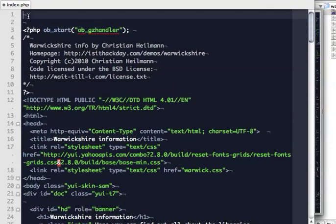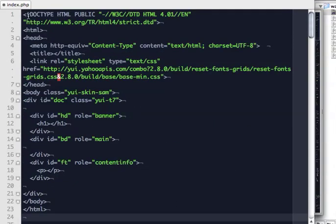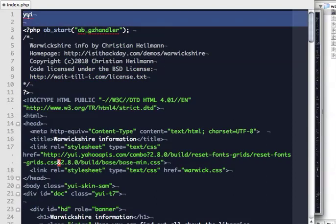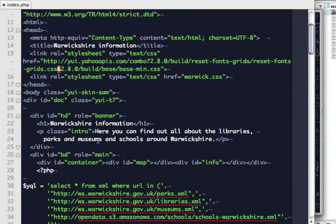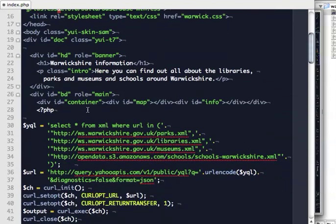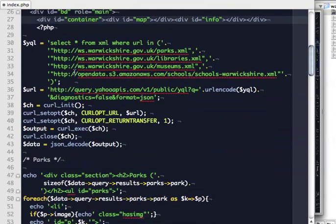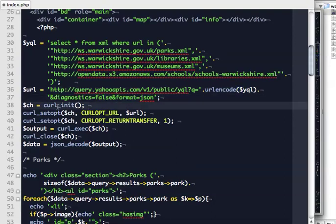Then I have my doctype and all the things needed for the grid layout that I copied and pasted from the grids control. I've written myself a little shortcut in TextMate which saves a lot of time. I put in information about libraries, parks, and museums. I put a container which contains the map and the info — the map contains the map, and the info is the block on the right-hand side giving information about the different schools. Then we start with the PHP. I've got my YQL statement: 'select star from XML where URL in' those four URLs. I send this to the Yahoo APIs endpoint, URL-encode the YQL statement, set no diagnostics, and want the format to be JSON. Then I do a curl call.